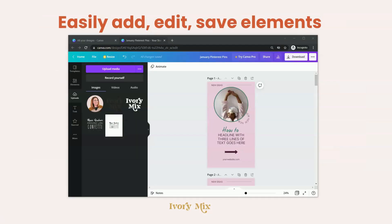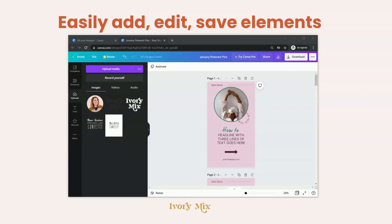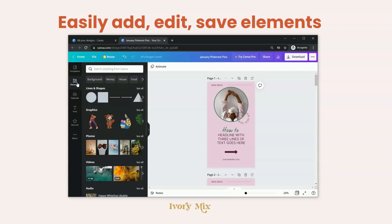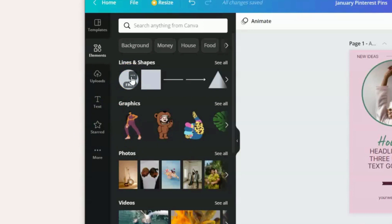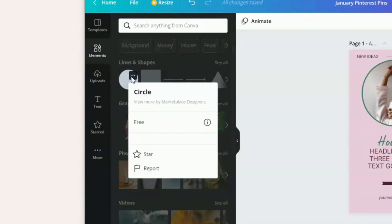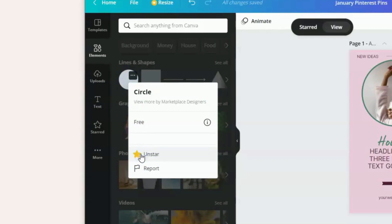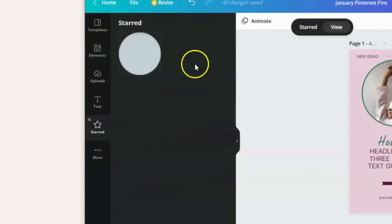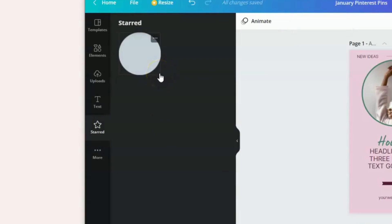With a free Canva account, you can easily upload your media — whether that's images, videos, or audio — right through the design canvas. You can also discover other elements inside of Canva. One thing that really helps you stay organized is saving elements you want to use regularly using the starred feature. If you find an element you like, click the three dots on that element and hit star, and it will save that element in the stars tab so you can access it regularly.